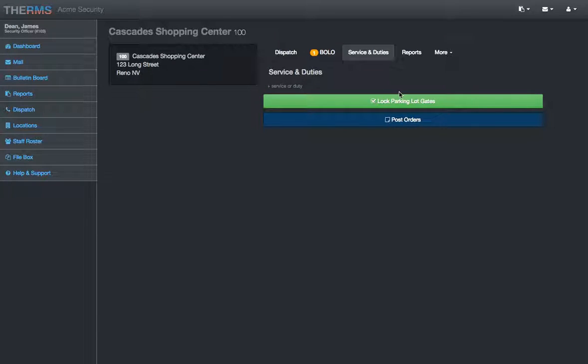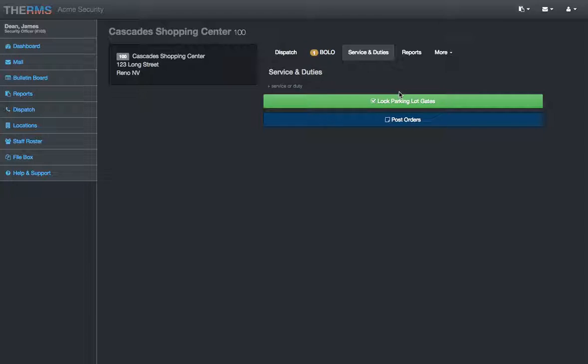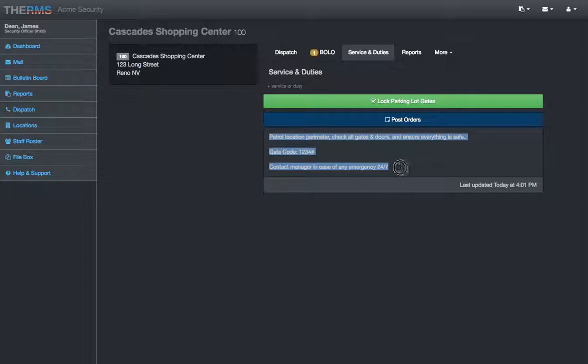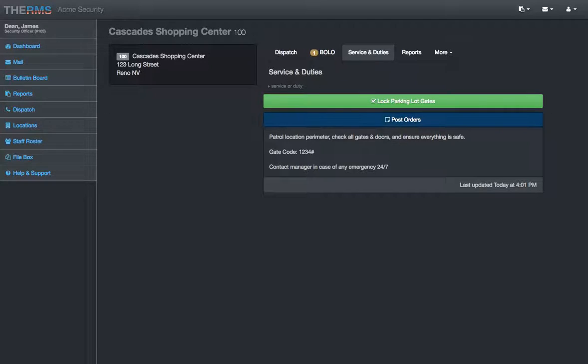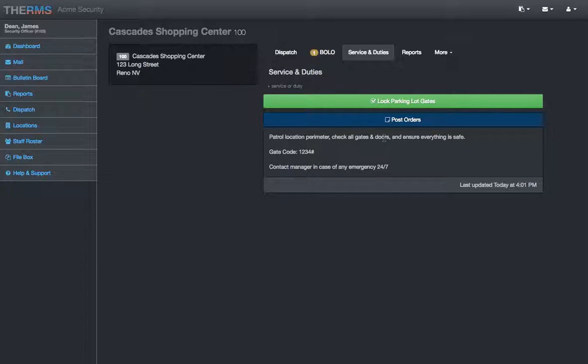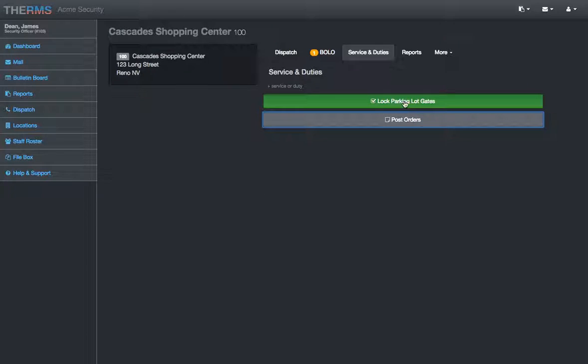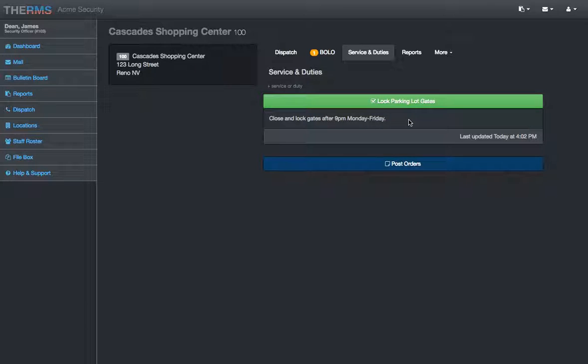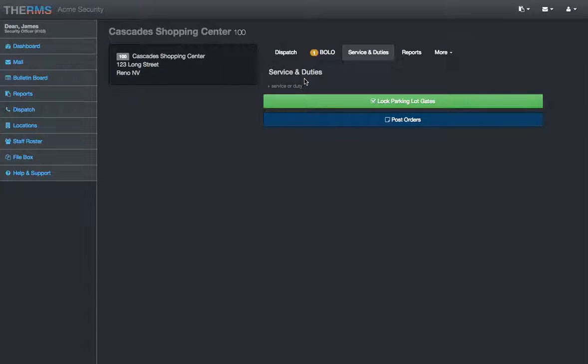You can post bolos. Service and duties. You'll see post orders in here and duties. The difference between post orders and duties or service and a duty is services are something that you're going to provide to this location. So, the Cascade Shopping Center, patrol location parameter, check all gates and doors, ensure everything is safe. Some other information about the location. Lock parking lot gates. Close and lock gates after 9 p.m. Monday through Friday. This we'll get into in the reporting section.